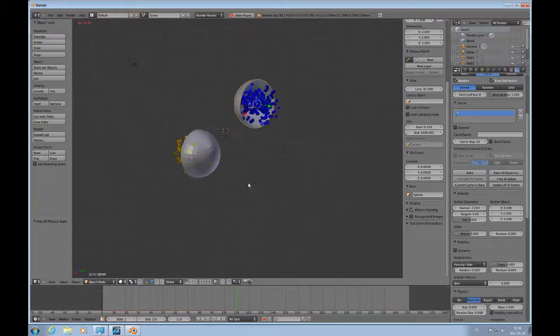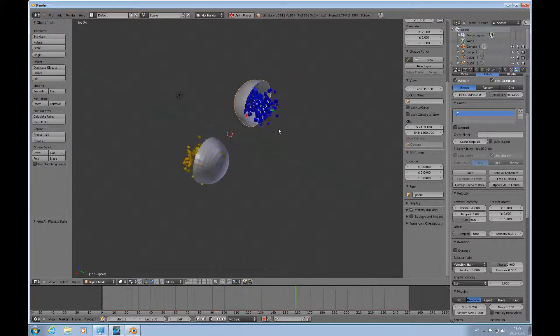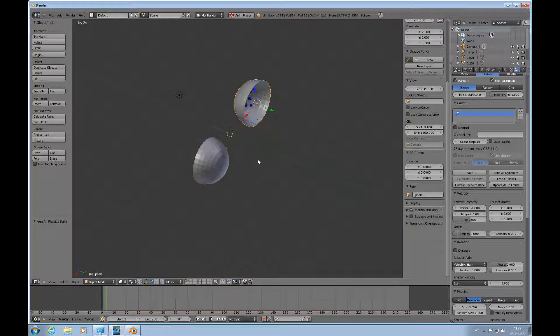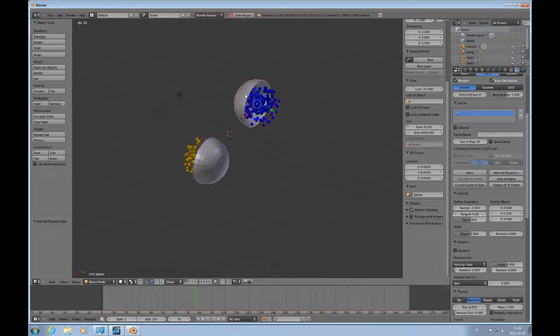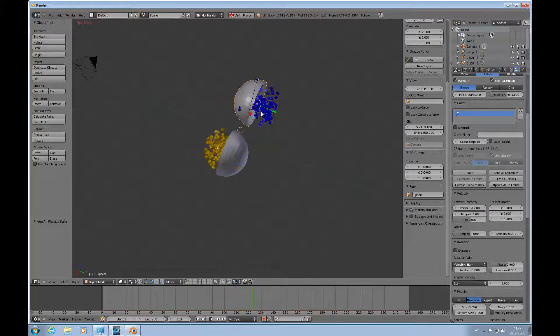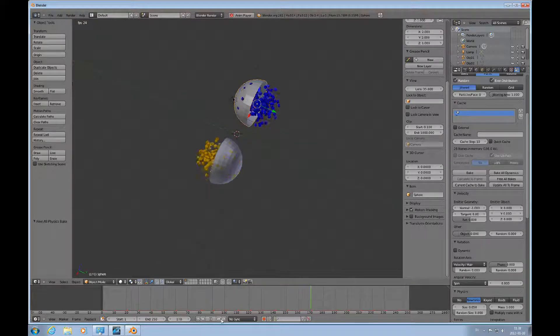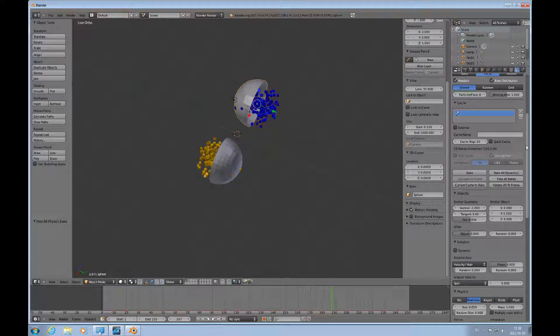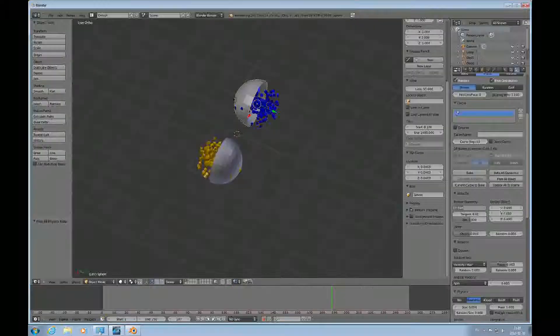That way you can see how it's turned the velocity in the other direction, because it's the normal that controls the emission of the particles. So I'll just stop that, free all the bakes, and I'll return this to one.